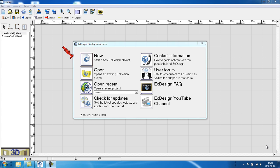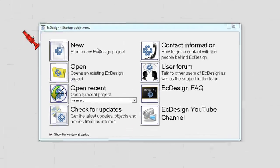Once you start up Easy Design, you automatically will see the Startup Quick Menu.